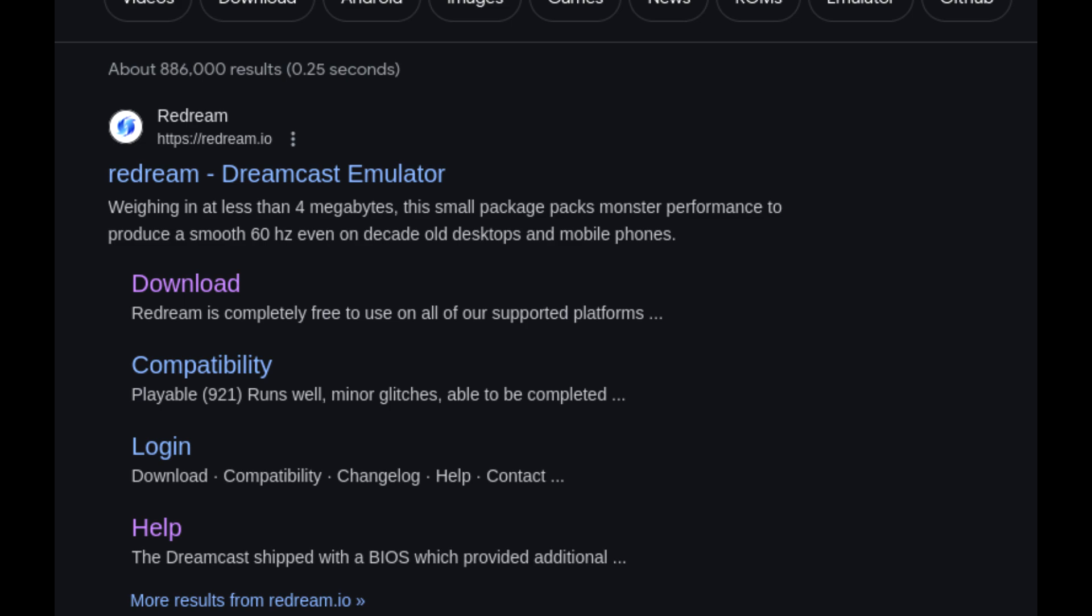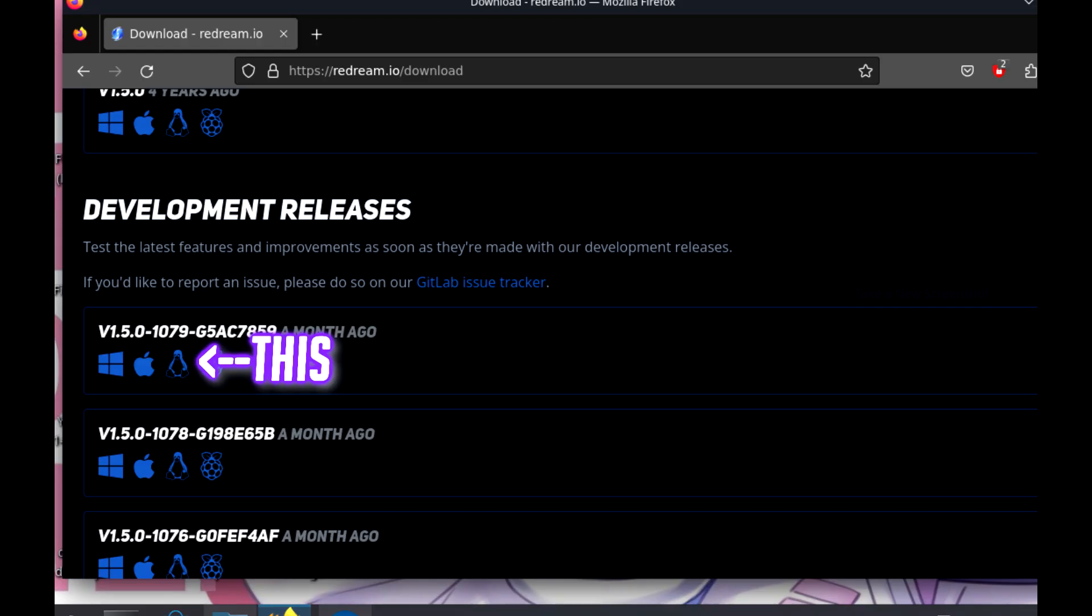First things first, boot up your Steam Deck in desktop mode, open up your web browser and then head on over to the Redream website and select Downloads. What we're going to need is this little penguin icon here.